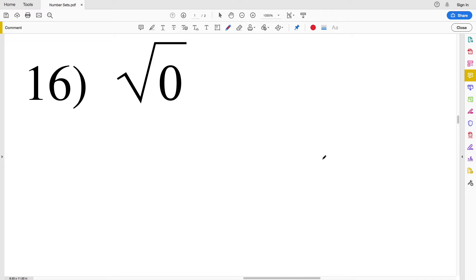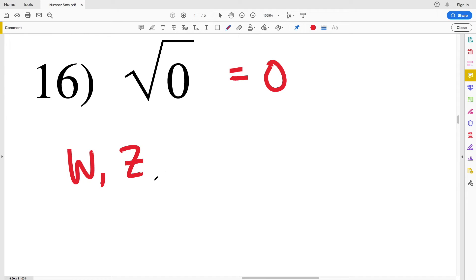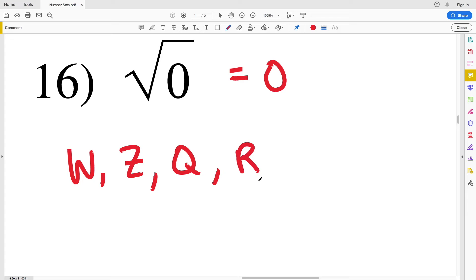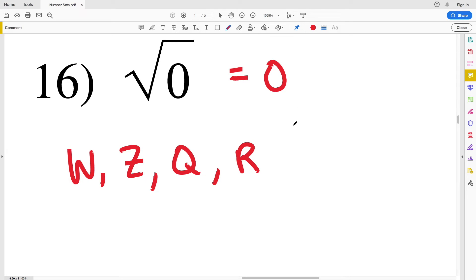For number sixteen we have the square root of 0. All the other square roots in this problem were not able to be written as a fraction or integer; however, the square root of 0 is equivalent to 0. So make sure you simplify down as much as you can for these problems, because the square root of 0 — although all the other square roots have been irrational — is indeed able to be written as 0, which is a whole number. So it's a whole number, integer, rational, and real — but not natural.